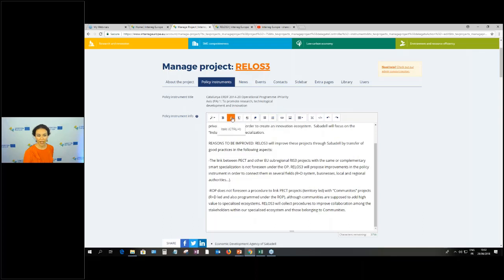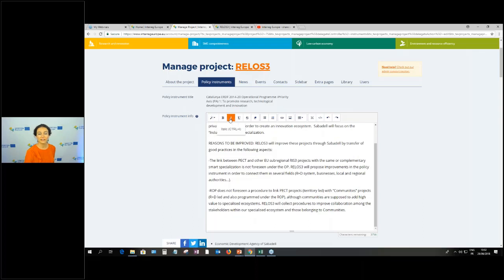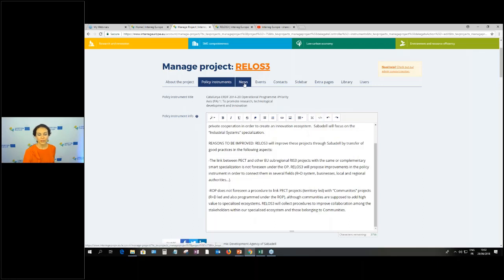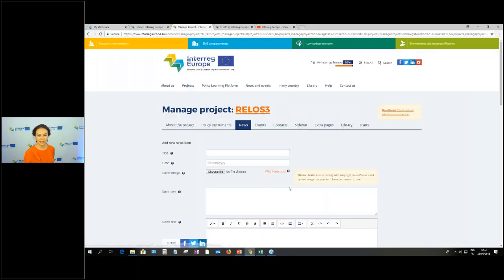To see all the functionalities available whenever you have a text window, you'll see all the styles and effects at the top — bold, italic, underline, bullets, numbered list, hyperlink, insert image, and more. When you want to switch to embedding something — for example embedding a video on your website — you just need to switch to HTML. Now we continue to the next two tabs: News and Events.